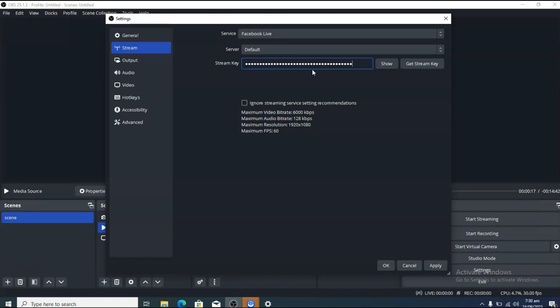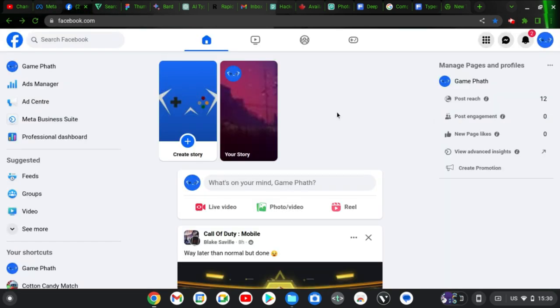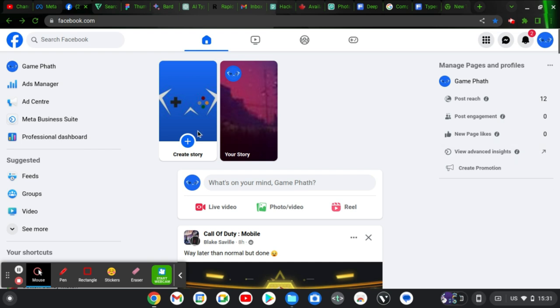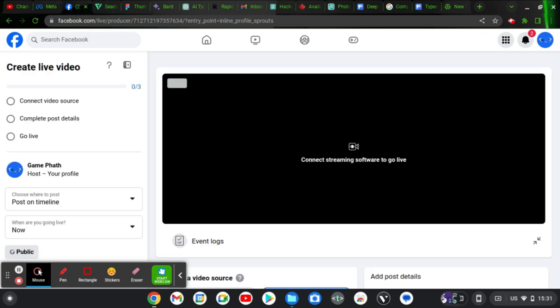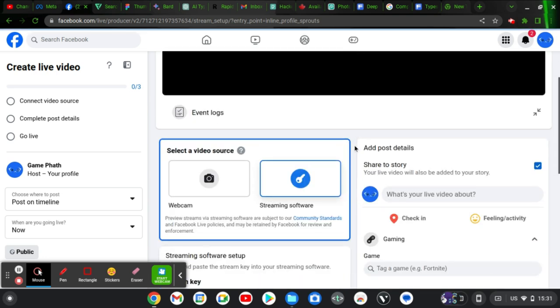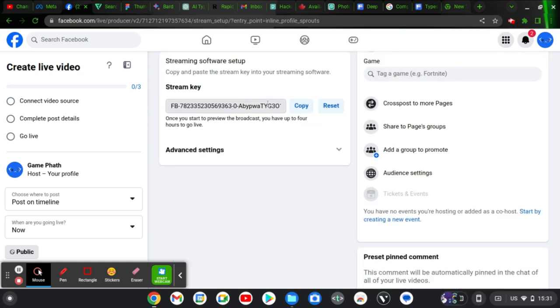To get your streaming key, go to Facebook Business Suite or facebook.com, switch to your page, click on Live Video or Live Stream, then click Go Live. This brings you to the dashboard where you manage your live stream settings and where your streaming key is located. By default, Facebook will ask you to connect your video source — select streaming device, and copy the streaming key shown there.